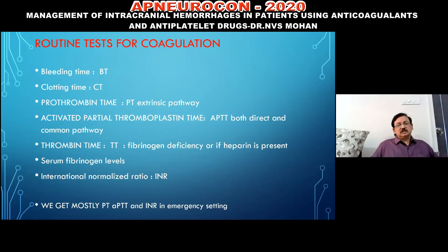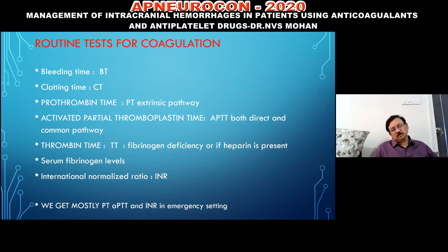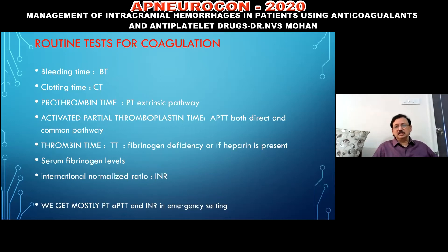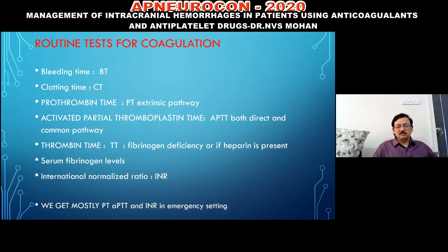Routine coagulation tests include: Prothrombin time (PT) for the extrinsic pathway; Activated Partial Thromboplastin Time (APTT) for intrinsic and common pathways; Thrombin time for fibrinogen deficiency or heparin use; serum fibrinogen levels; and the International Normalized Ratio (INR). Bleeding time and clotting time are no longer considered relevant as they are individual-dependent and cannot be standardized. In emergency settings, PT, APTT, and INR are the standard tests obtained.